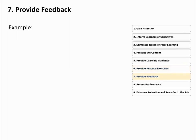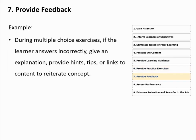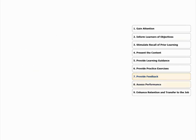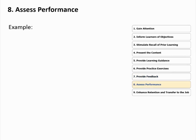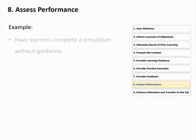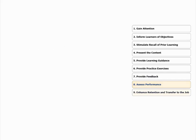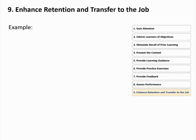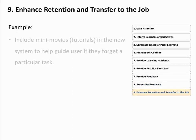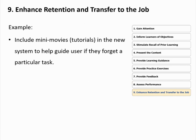During multiple-choice exercises, if the learner answers incorrectly, give an explanation, diagnostic feedback, and provide hints, tips, or links to content to reiterate the concept. A possible assessment can be having learners complete a simulation without guidance. To enhance retention and transfer of learning to the job, we can include mini-movies or tutorials in the new system to help guide learners if they forget a particular task.